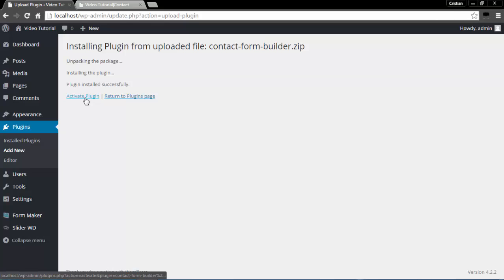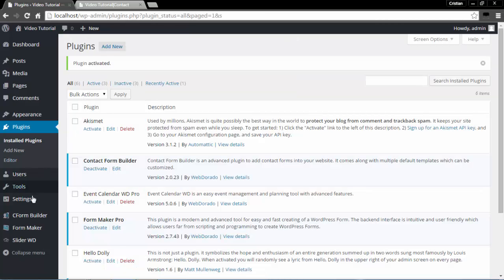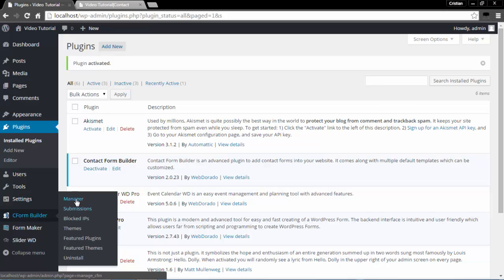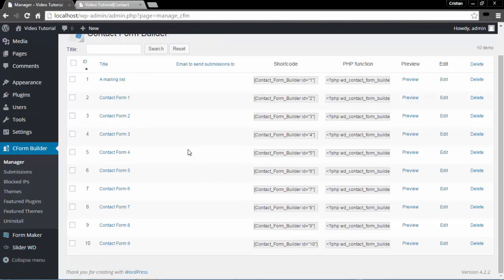At this point I am going to click on Activate Plugin. Seconds later the plugin will appear in my plugins list. Then I will navigate to my form builder and click on the Manager. At the Manager screen there are 10 ready forms for use. Let's select one of them and start exploring — I will select contact form number 1.